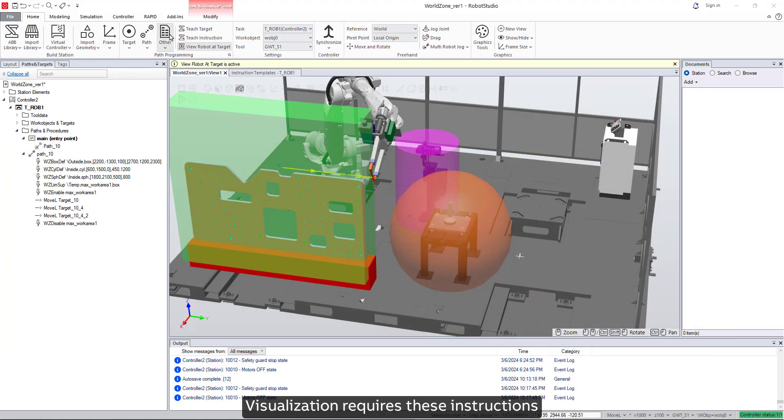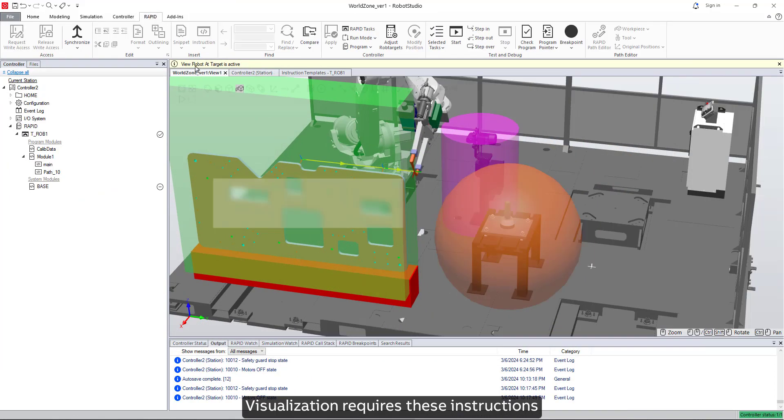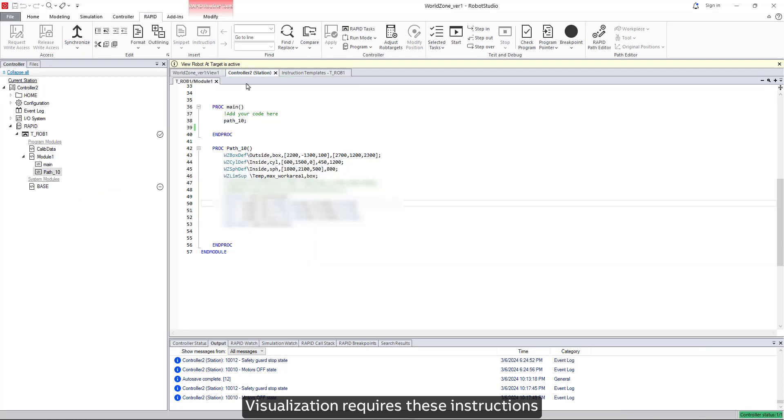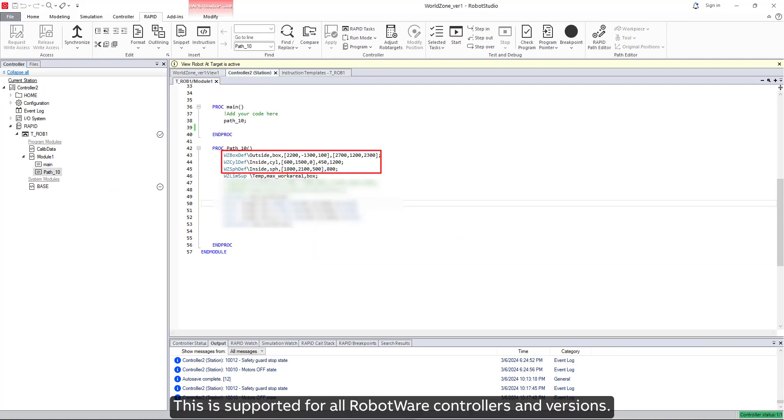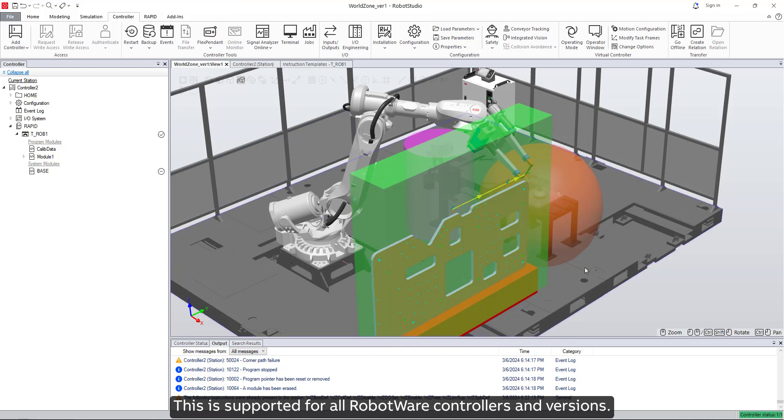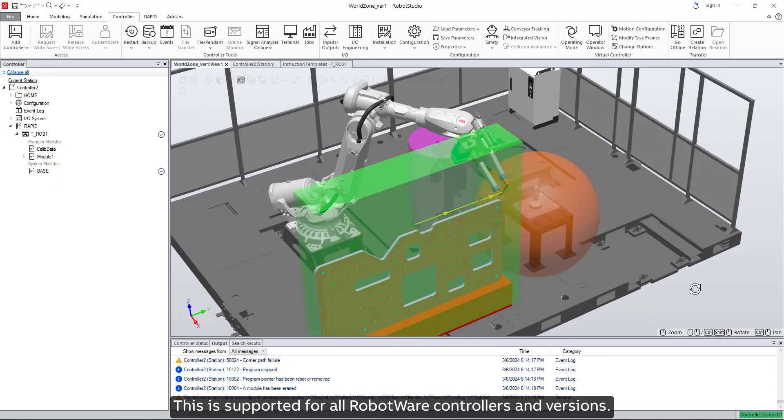Visualization requires these instructions to use numeric literals in the volume definition. This is supported for all RobotWare controllers and versions.